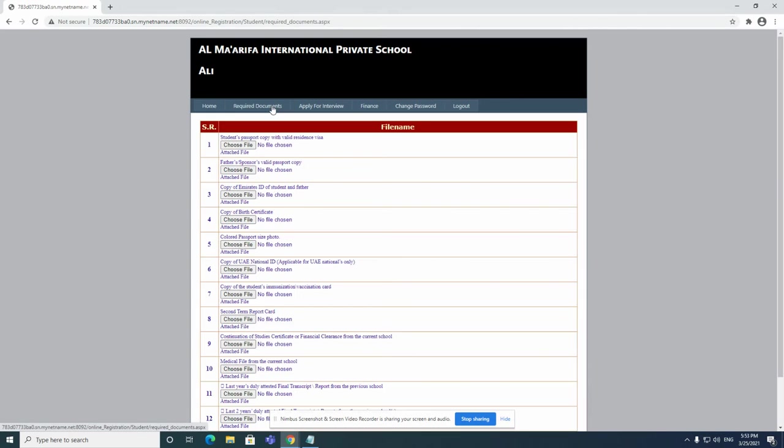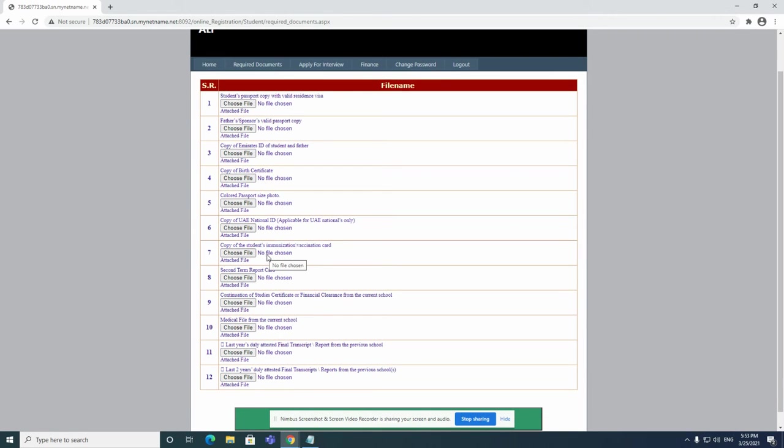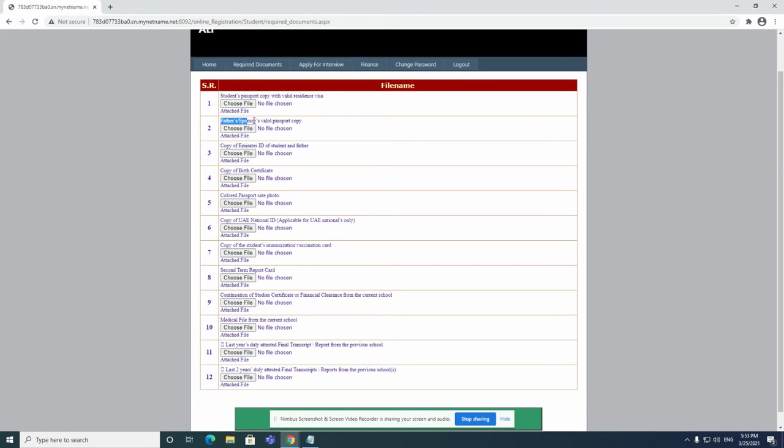From here, you need to submit all of your documents. Remember, you need to submit in PDF format. If you don't submit in PDF format, it will not work. Make sure it is in PDF. You can see here you have students passport, father sponsor valid passport, Emirates ID.